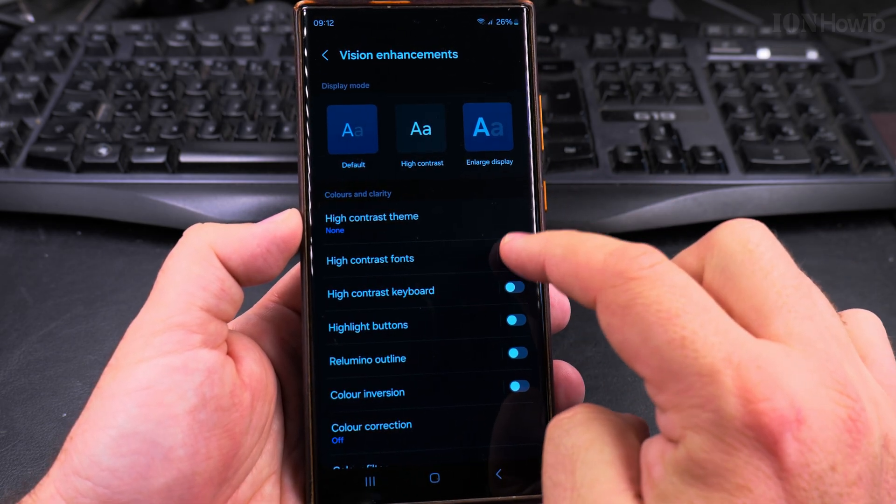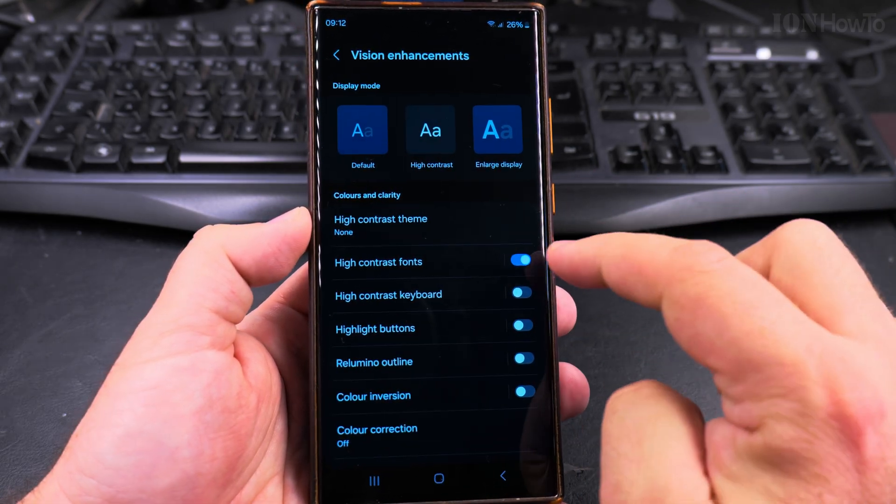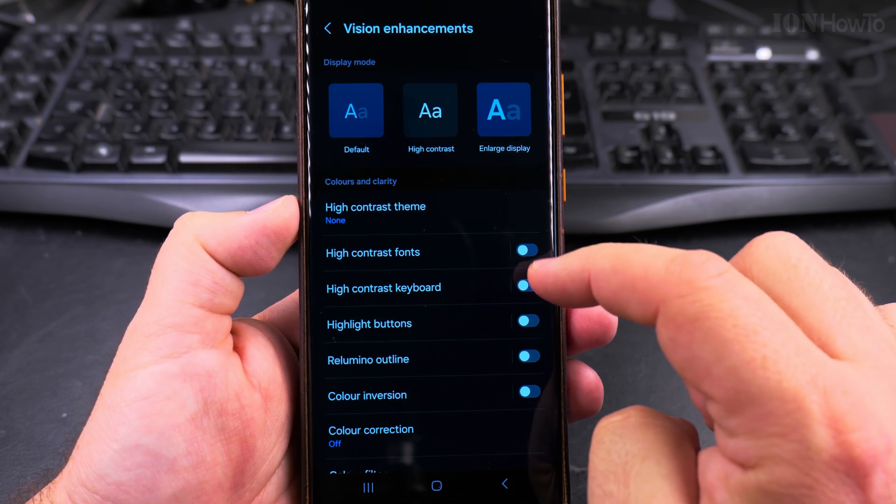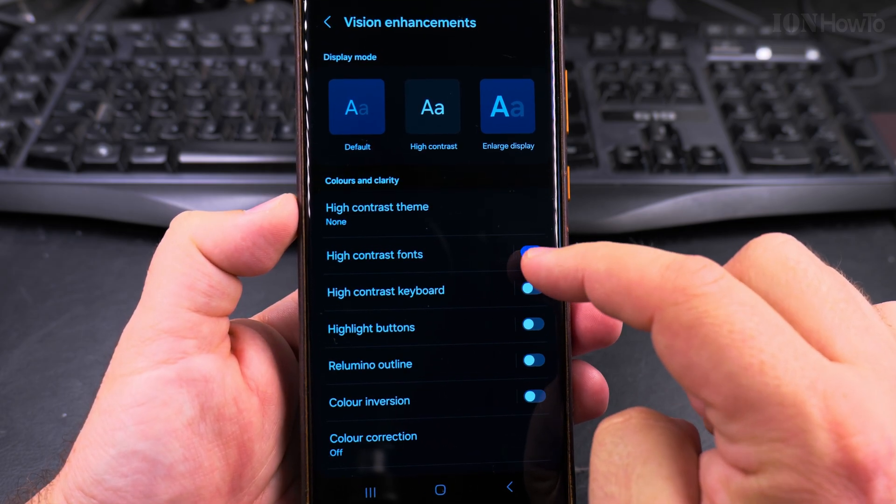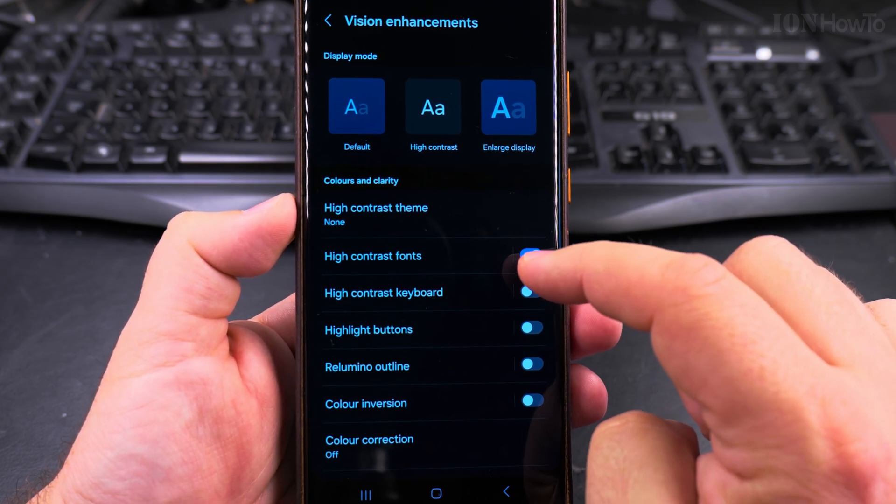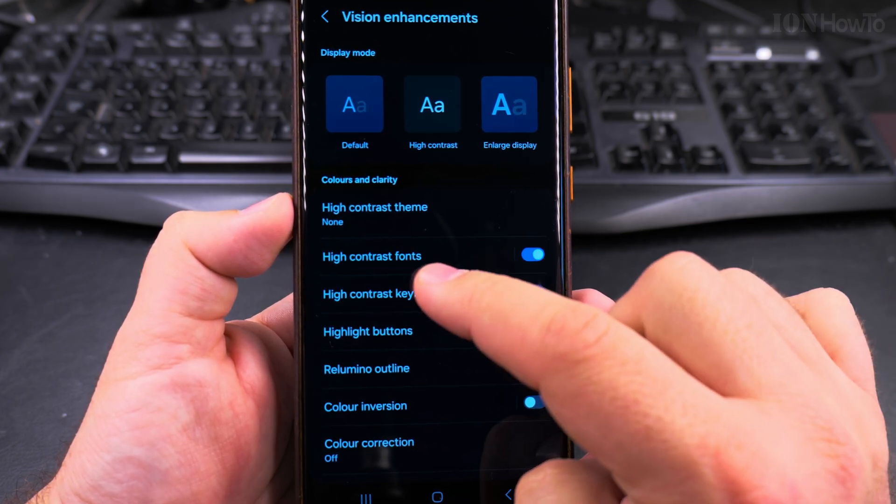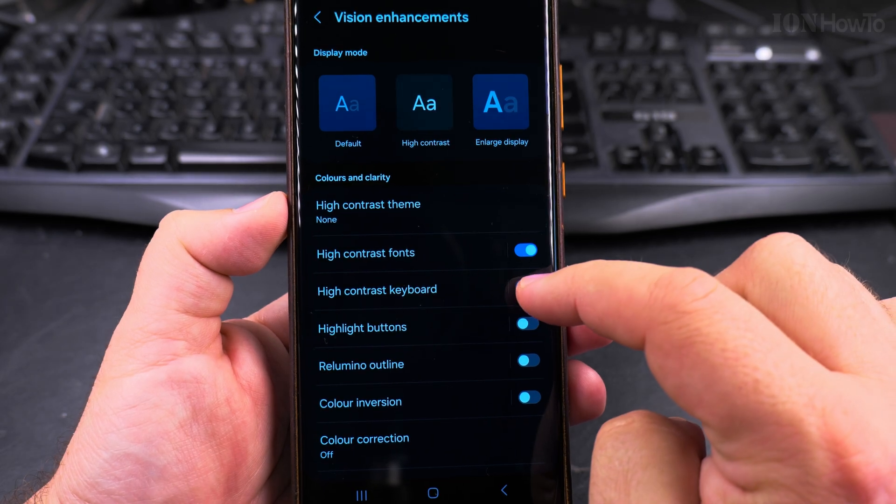High contrast fonts you can enable them. As I enable the setting you already see the change happening here, so you see the font is different, it changes and it's more visible.